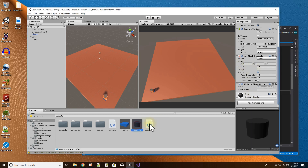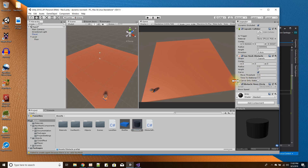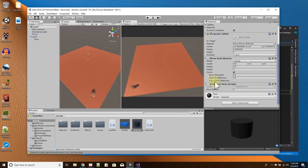The Nav Mesh Obstacle component has a property called Carve, which determines whether or not to carve out that component in the nav mesh when placed. There's an option under Carve called 'Carve Only Stationary', meaning the object can be placed in the scene at runtime and it will only carve when it's stationary.